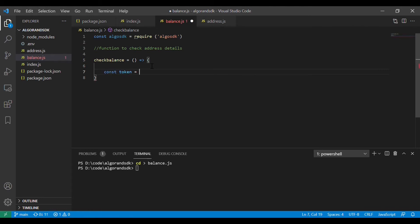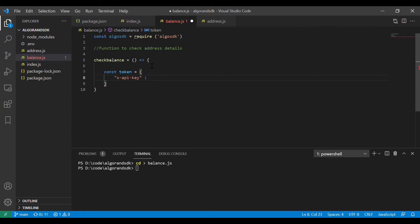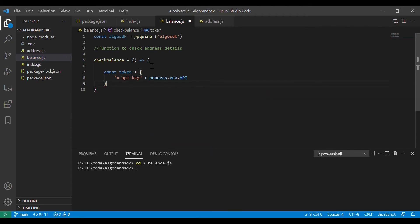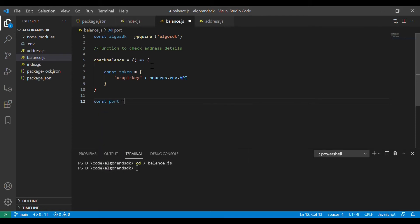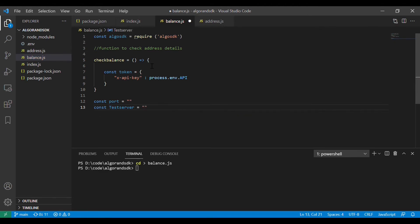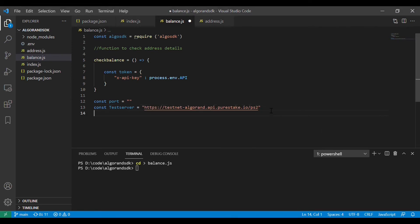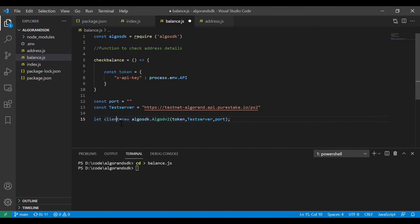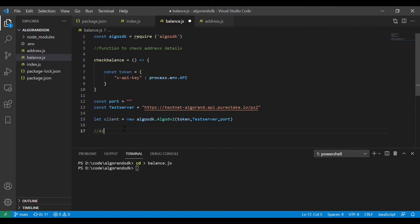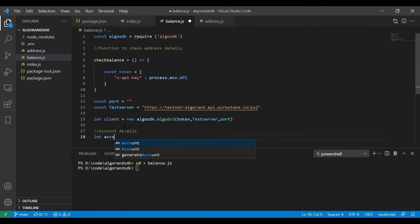To interact with the PureStake API we need three things. First one is our API key itself. Second one is the port which we will keep as null and third one is the URL for test server. These all will be available in your PureStake dashboard and I will give a link in the description so that you can go and log in. Now we have created a new instance of algosdk client and also added the account address of which we have to get the details.